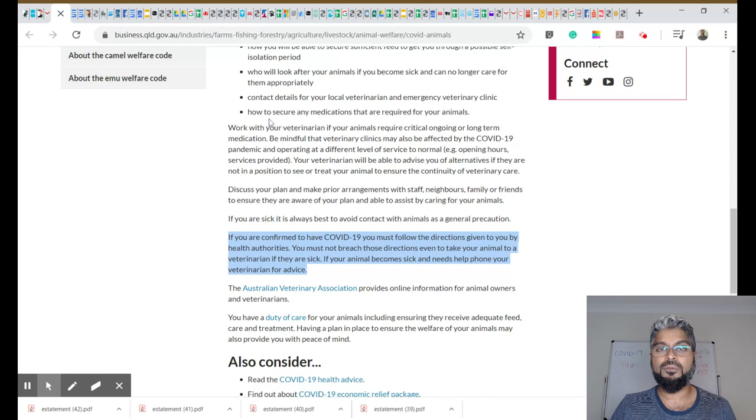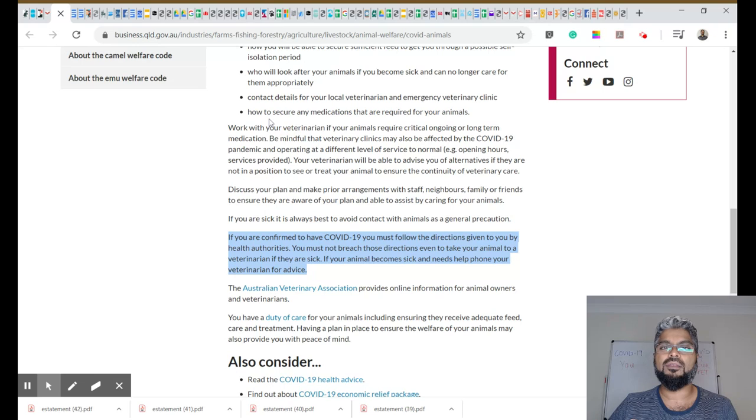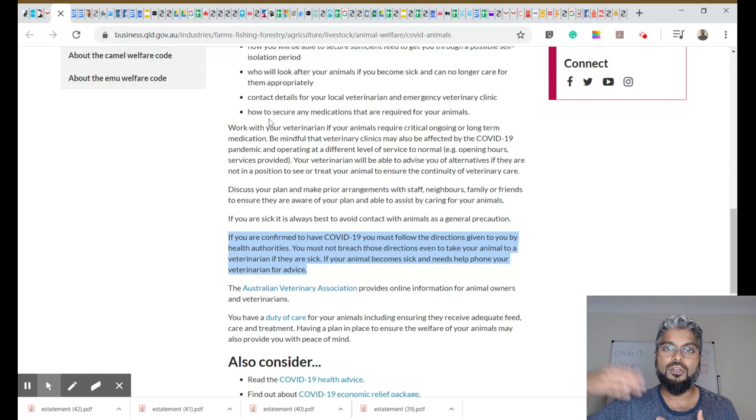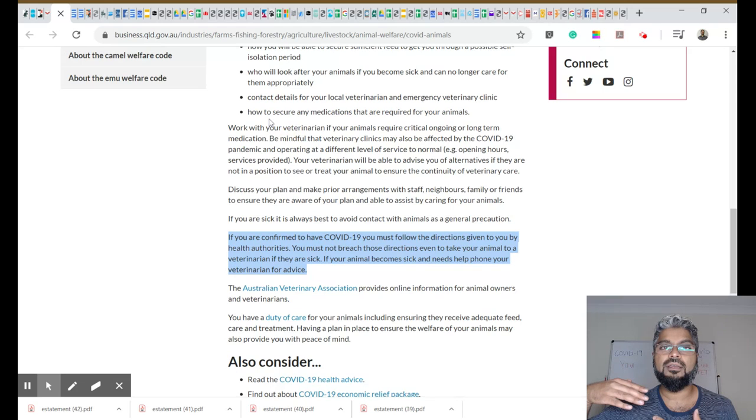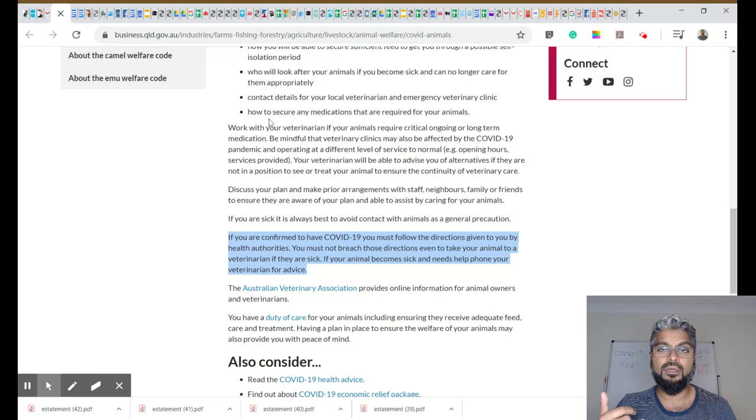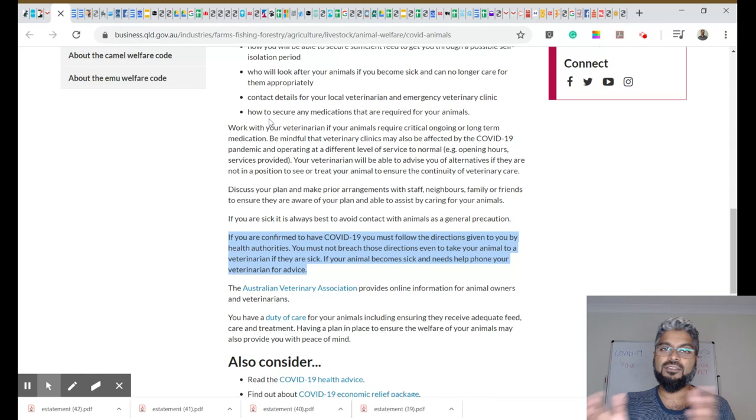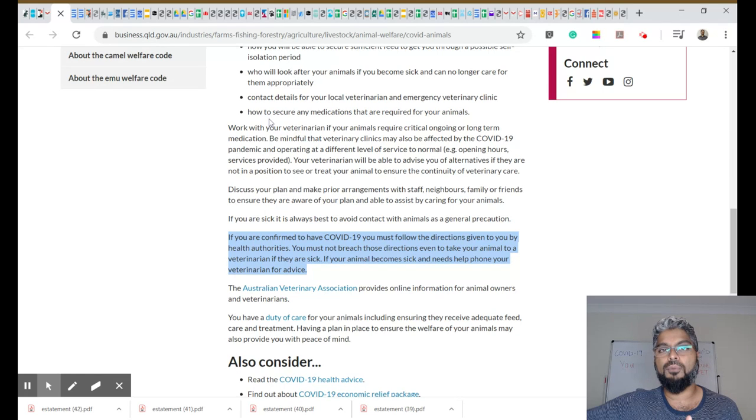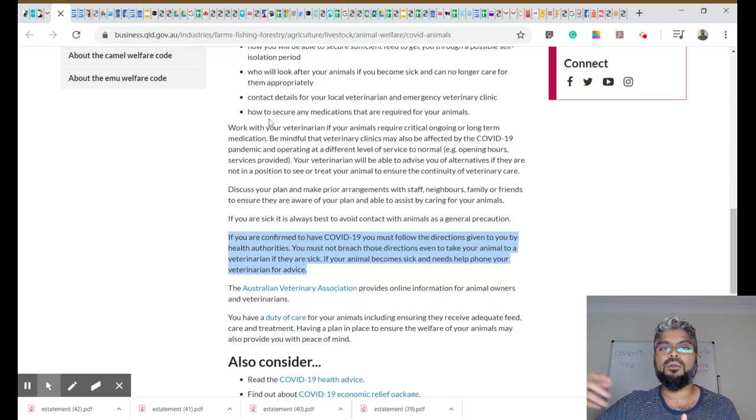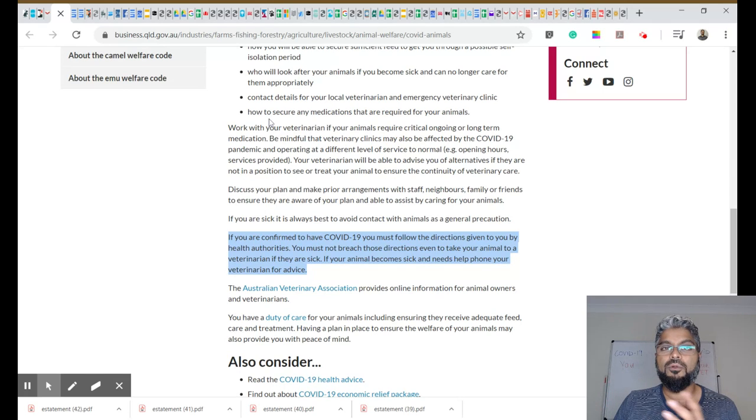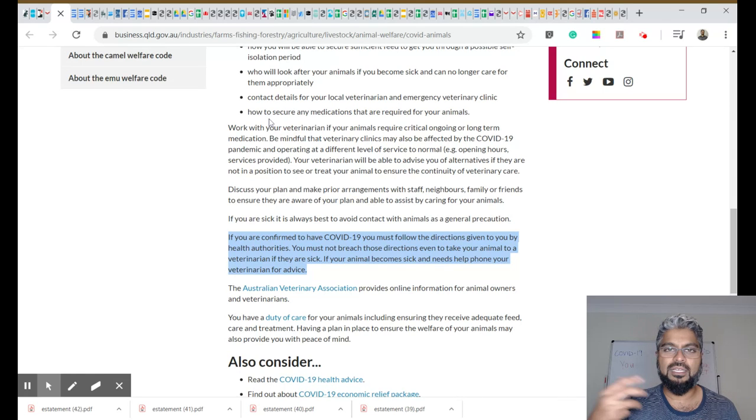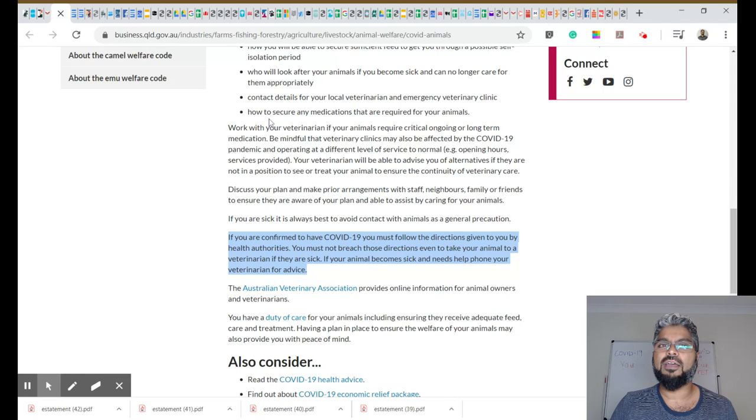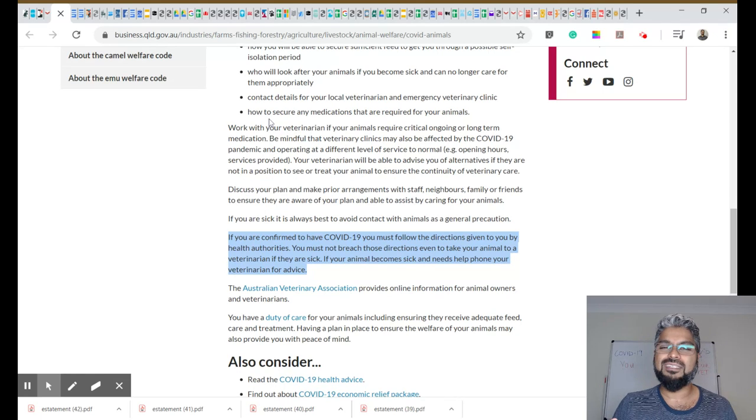Now, the other thing that we are introducing as well is online telemedicine consultations, where you can literally contact the clinic by phone, just as the way you would normally book an appointment or an online booking. But instead of having a face to face consultation in the clinic, you can arrange for an online appointment, where we can have a video conference with you regarding your pets. And you can hold your phone up and show us what's going on or take some photos or send us a video, tell us what's going on. And we can advise you on that.